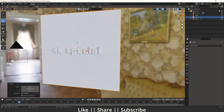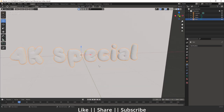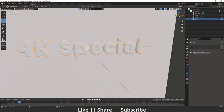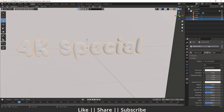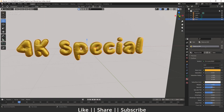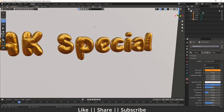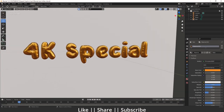Switch the rendering mode and add a shader to the text. Go to the material section, create a new material, choose a yellowish color, enable the Metallic value to 1, and decrease the Roughness. This gives a plastic effect which looks super cool.